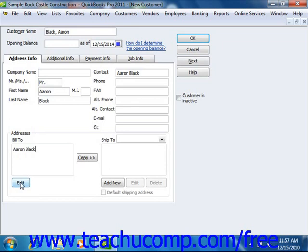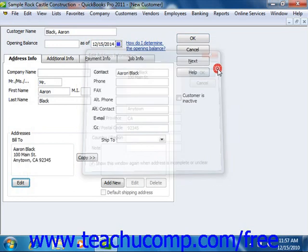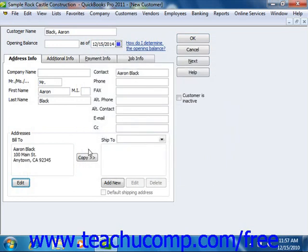or click the Edit button below the Bill To box and then enter the billing address into the Edit Address Information window. If you open the Edit Address Information window, click the OK button to close it. Now if the shipping address is the same as the billing address that you entered, then just click the Copy button to copy the billing information to the Ship To text box.